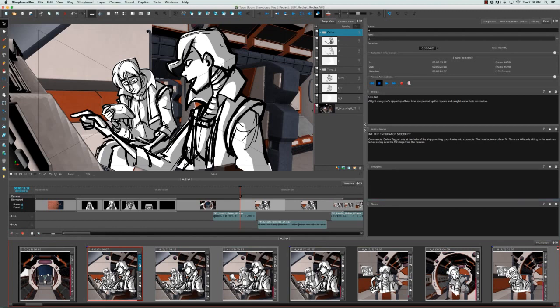Lastly we have the Notes section, which is where you would write in any general notes that don't fit into any of the other caption fields in the panel view.